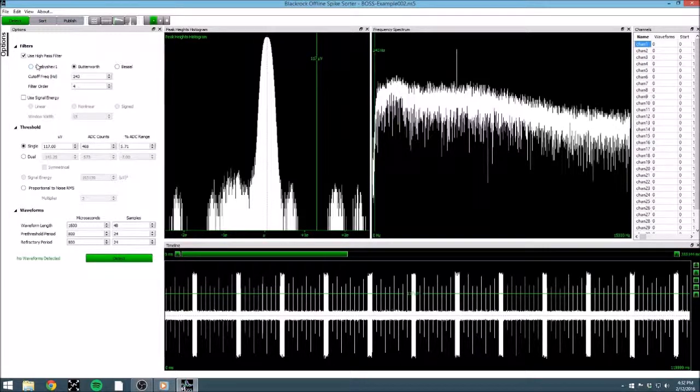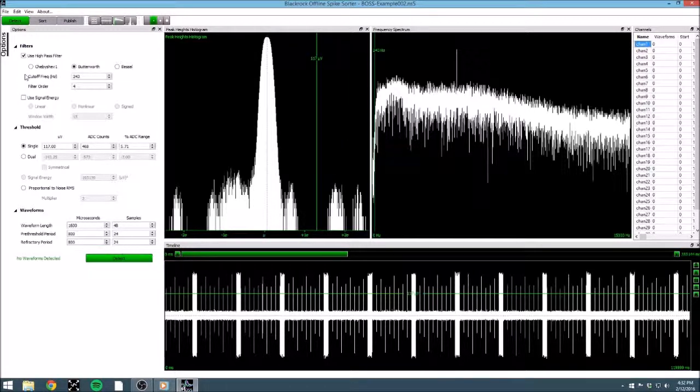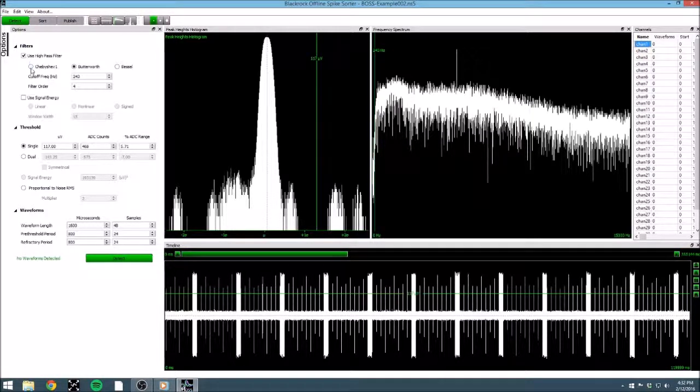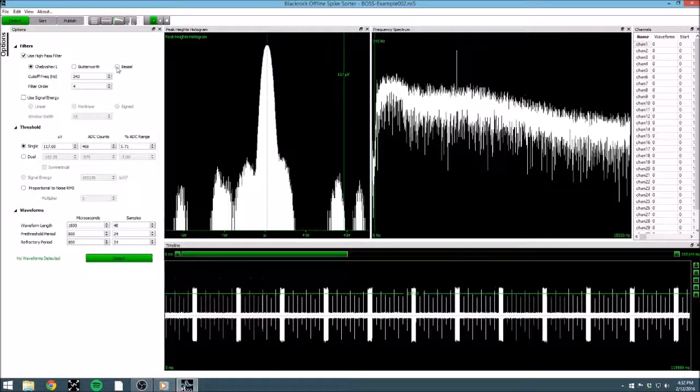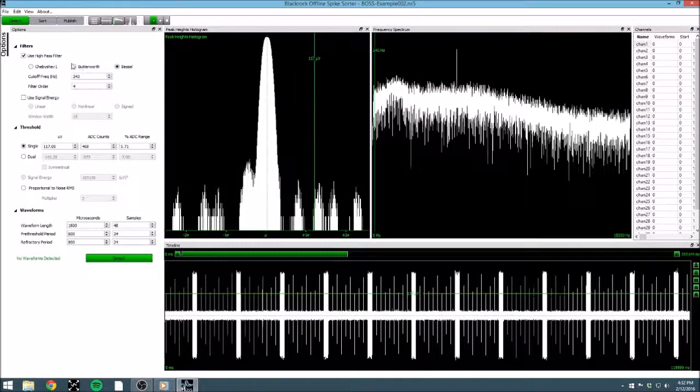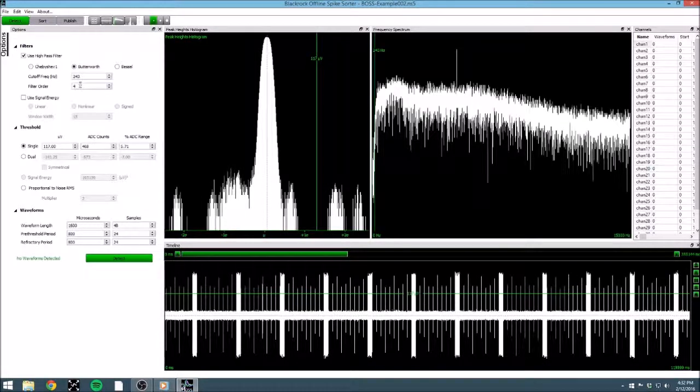We have the option for high-pass filtering the data, and the additional option of attempting to extract based on signal energy. For each option, we have a few different parameters that we can change. For the high-pass filtering group, we can select the filter type. It is up to you to determine which filter works best for your data, but I am going to choose the default Butterworth, since that is the filter type that the neural signal processor utilizes.